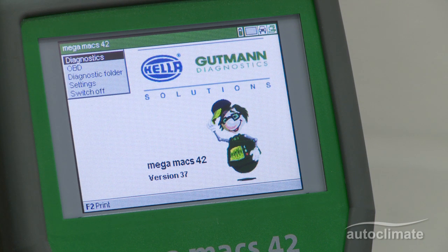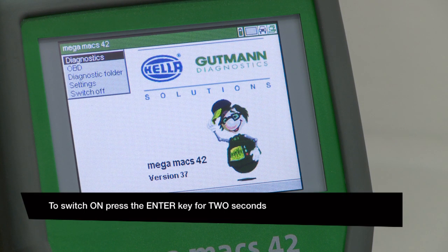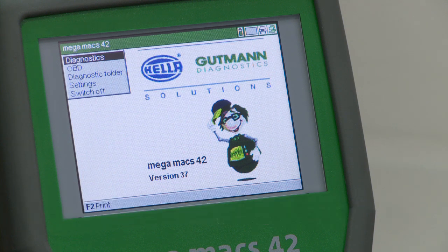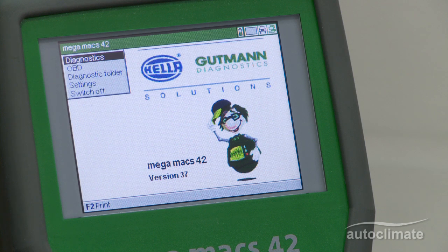This short video program is the next stage in learning how to use the MegaMax 42. After the unit is switched on, the main menu is displayed in the top left corner of the screen. The main menu displays five options.